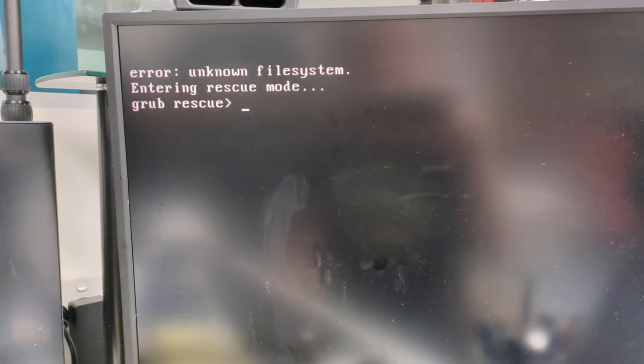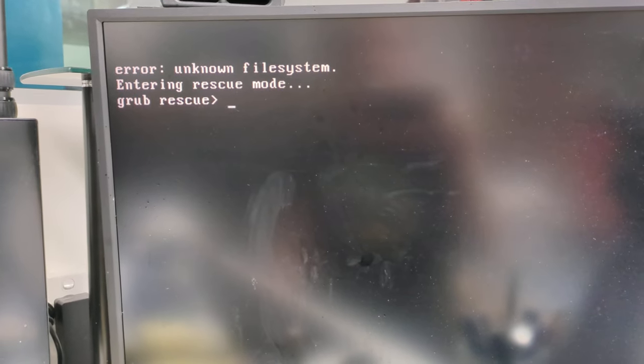Unknown file system. Entering rescue mode. Grub rescue. What the hell is a grub rescue? What the hell? Ah. Catch you next time.